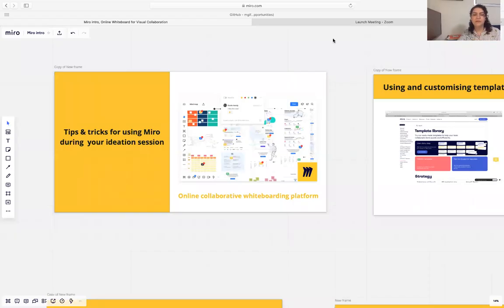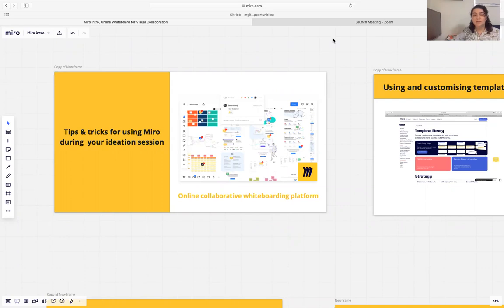Hi everyone, my name is Fatima and in today's session I'm going to cover some of the main tips and tricks for Miro board that you might be able to use during your ideation session and your virtual team collaboration. So what is Miro?